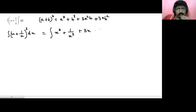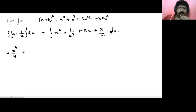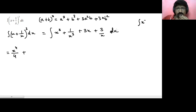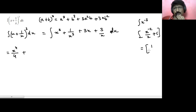Continuing the expansion, we get plus 3 times x upon x squared. In the next step, integration of x cube gives x raised to power 4 divided by 4. For integration of 1 upon x raised to power 3, we can write it as x raised to power minus 3. Integration of x raised to power minus 3 gives x raised to power minus 3 plus 1, which is minus 2, divided by minus 2 plus c. If we simplify, it becomes minus 1 upon 2x squared plus c.